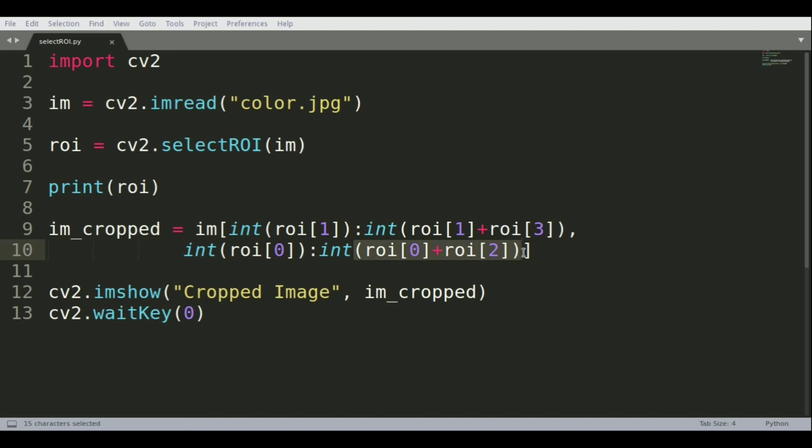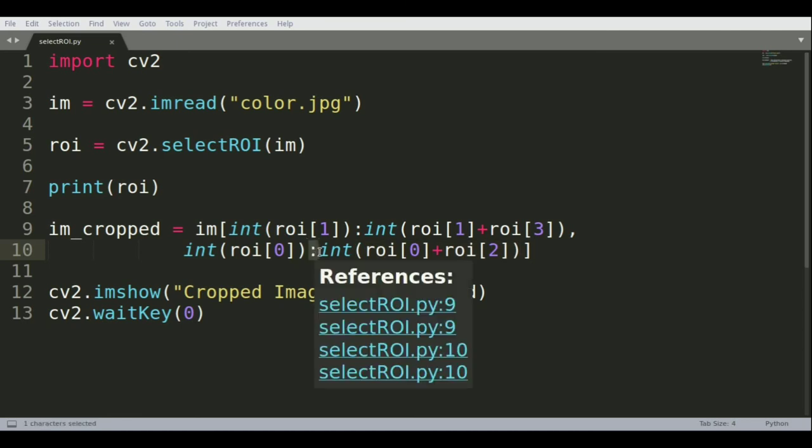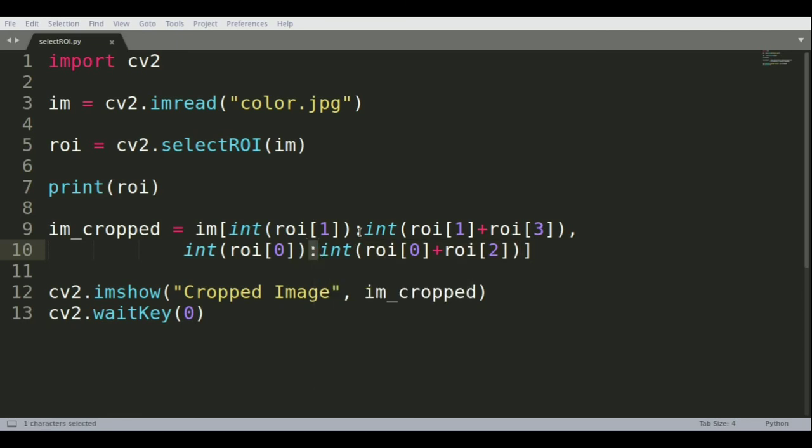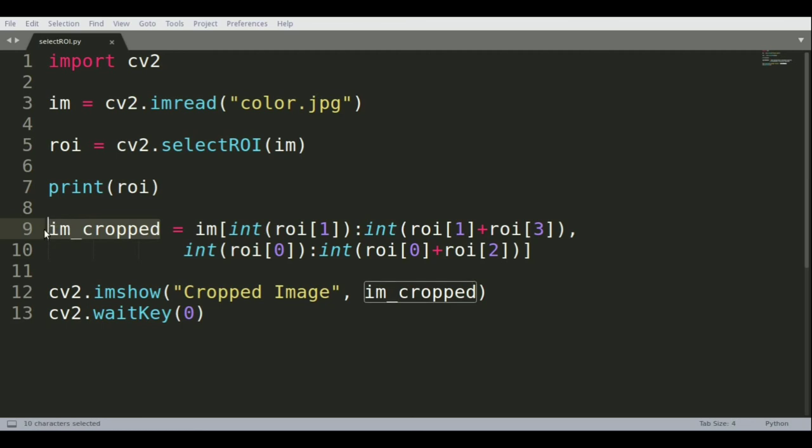We let OpenCV know that everything between these coordinates, represented by the colon, is going to be selected from that matrix and then saved in the variable called im_cropped.